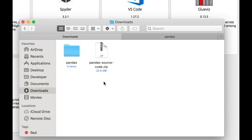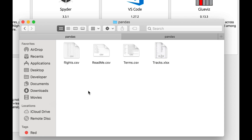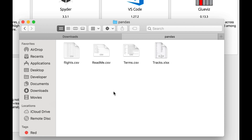At this point you would have already downloaded the environment file, unzipped it, and loaded it into Anaconda so we have the right environment. You'll also need to download the source code file, because inside there are some CSV files and a spreadsheet that we'll need. Copy these files into your working directory — I've already done this and created a folder called 'pandas' in my home directory.